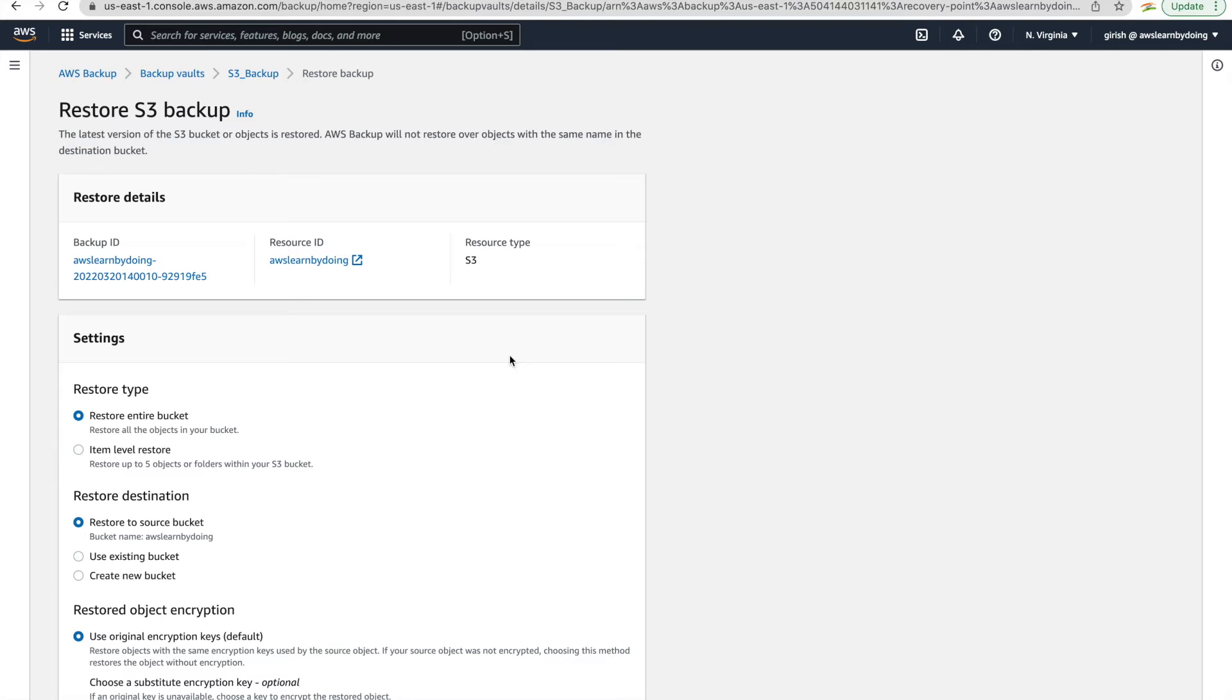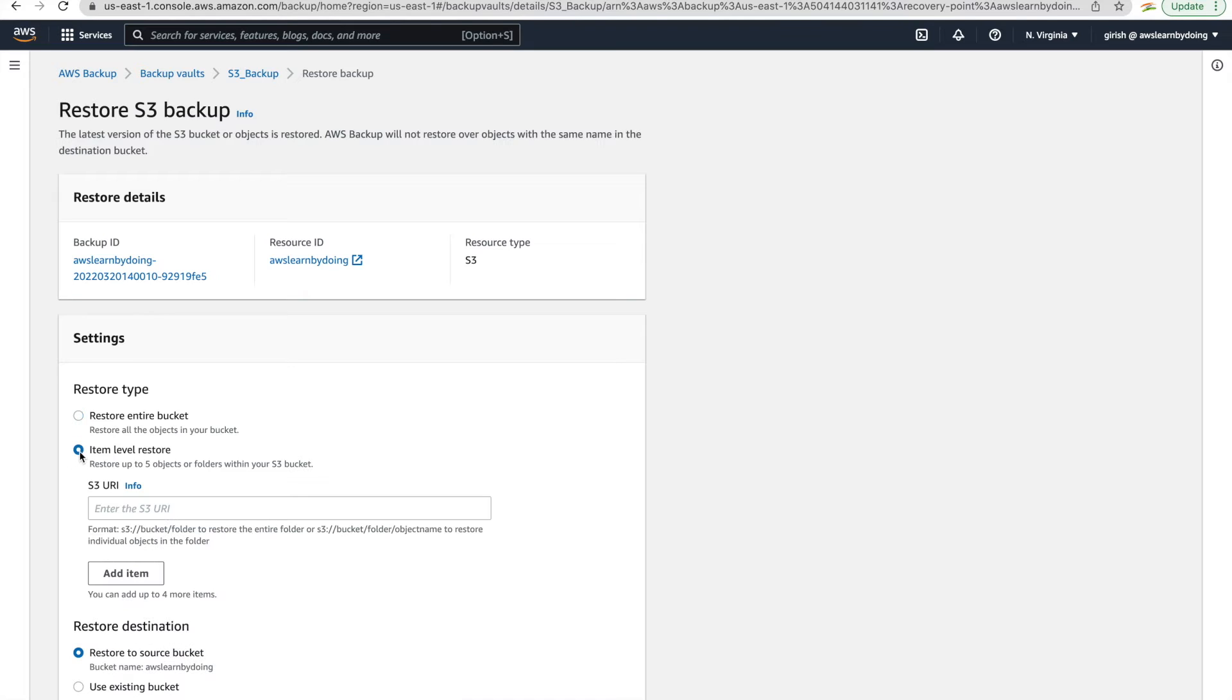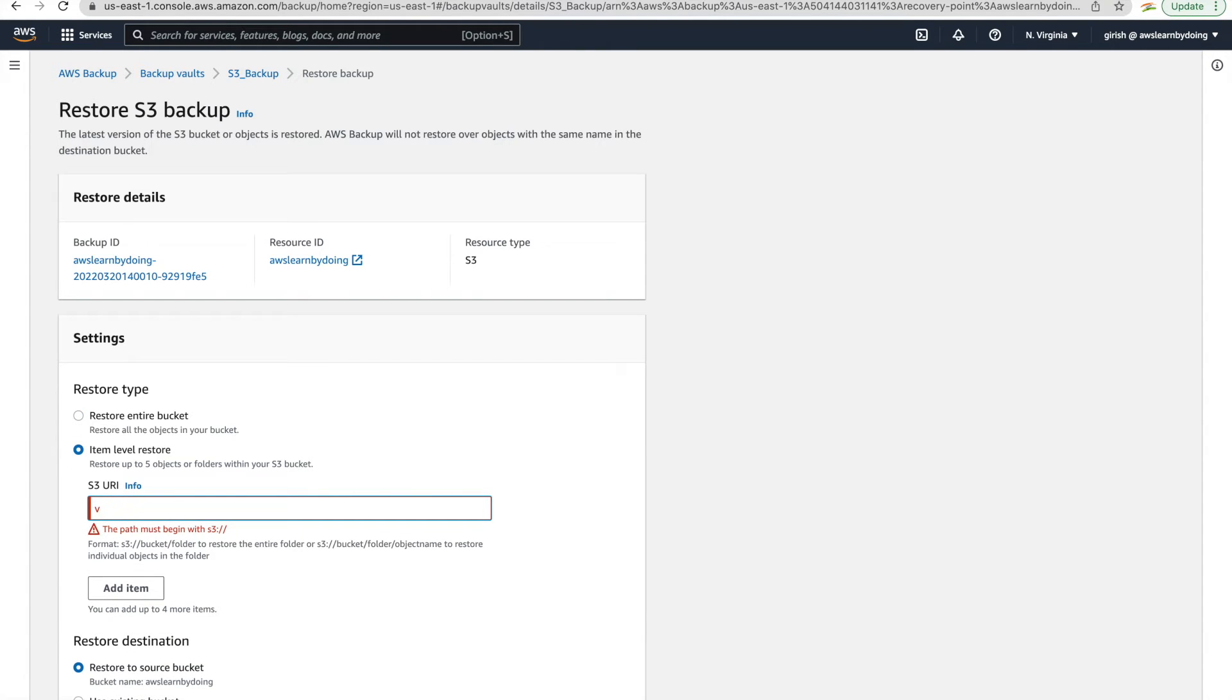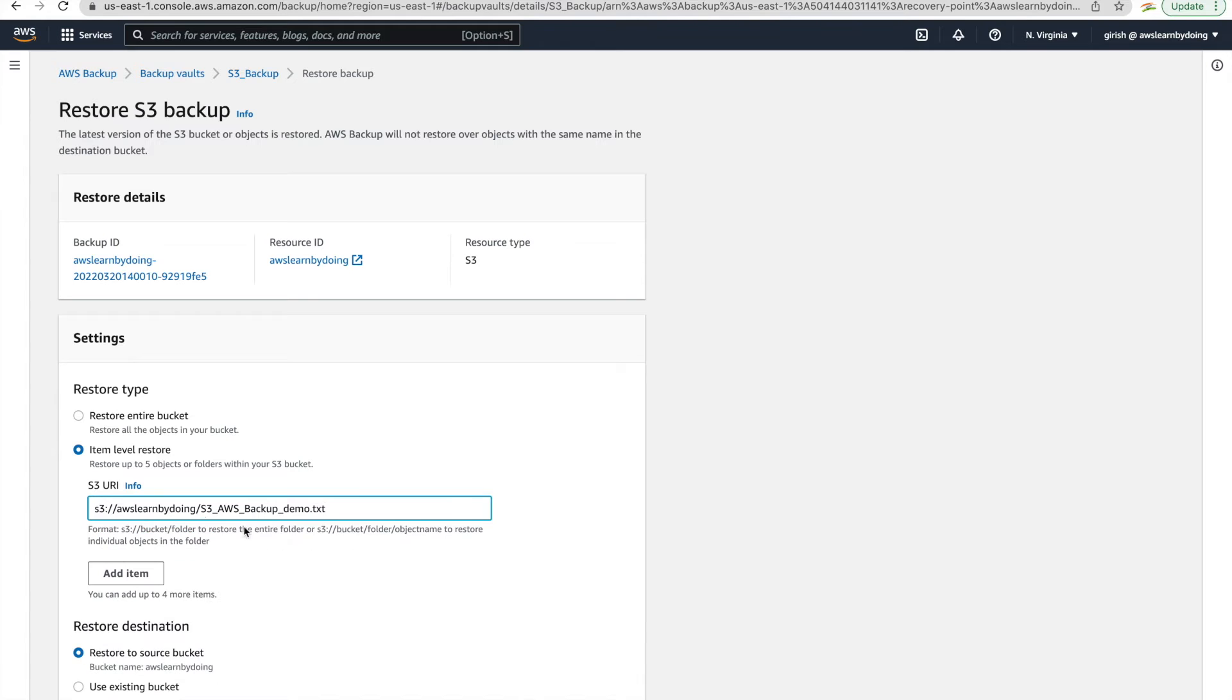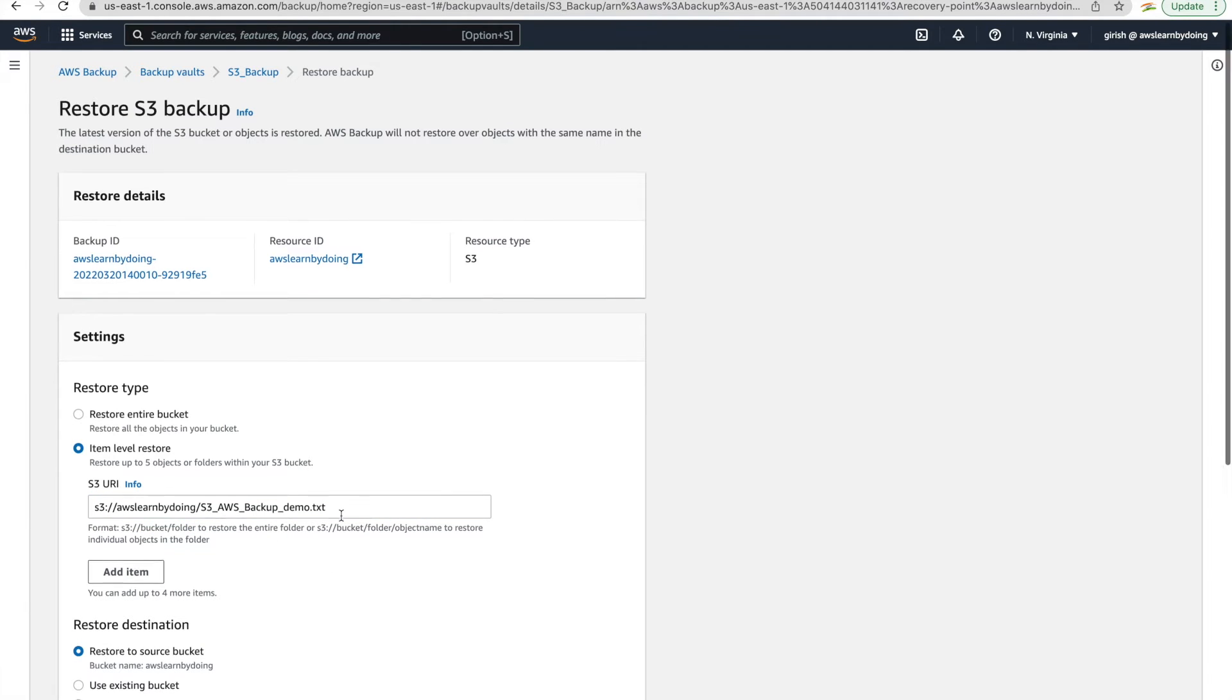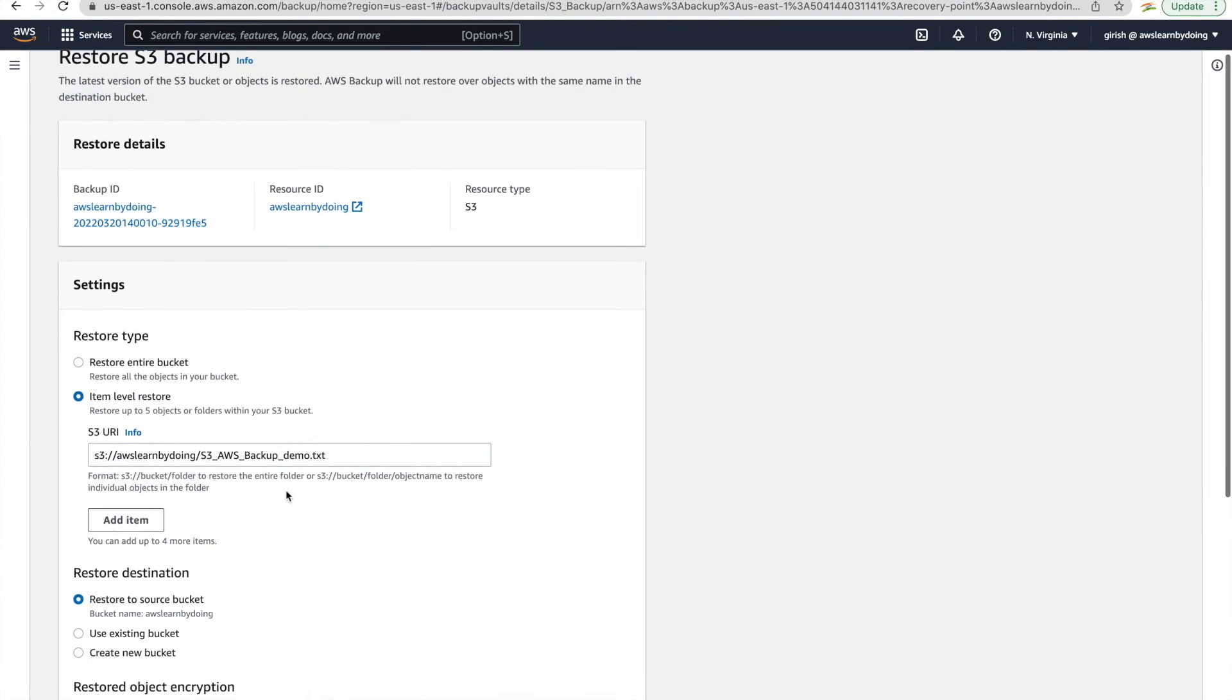So here you have an option. You can restore entire bucket or even you can restore on item level. So I want you to make a point that there is an option to restore even a single object. So I have copied the URI earlier. So this is the object we want to restore. So we can do that.